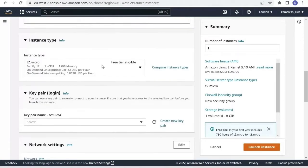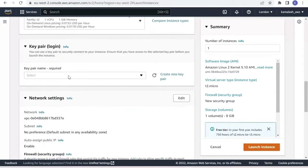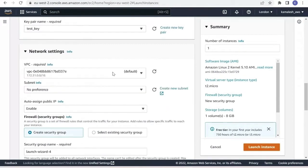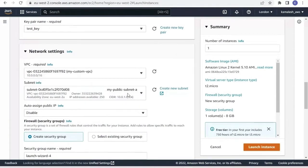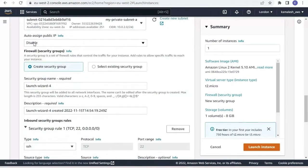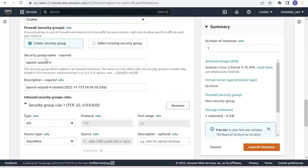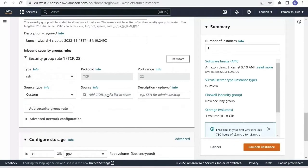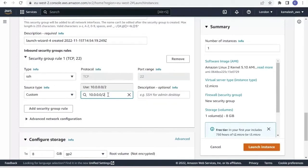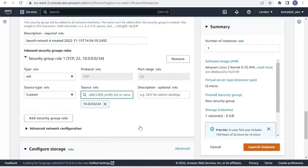For the instance type I select t2.micro, which is free-tier eligible. For the key pair I already have one, but you can create a new key pair if you don't. For the network settings we select our custom VPC, and for the subnet we select the private subnet. Auto-assign public IP will be disabled — we don't want a public IP with this instance. For security groups we will set the source as our VPC CIDR block so that this instance is only accessible from within the network.